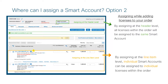At the line item level, you can assign individual licenses within the order to different smart accounts by clicking Assign Now for each license. We can also assign at the header level by clicking Assign Smart Account at the top of the page — if we select this option, all licenses will be assigned to the same customer smart account or partner holding account that is selected.